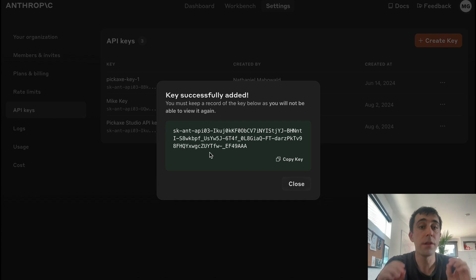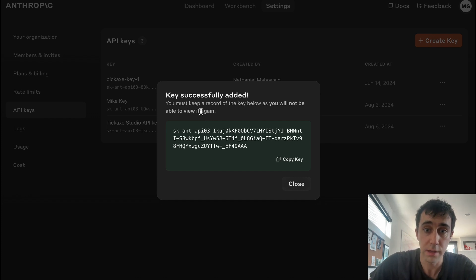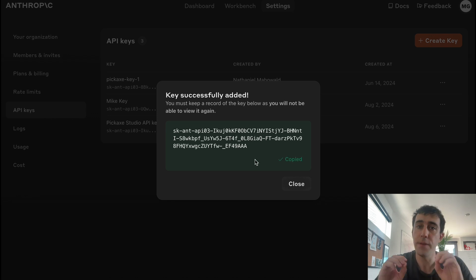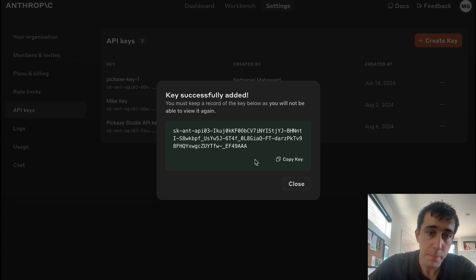Now this is important. You will not be able to get this again. You will not be able to view this again. So you want to hit Copy Key and write this down somewhere where you can remember it. Maybe your notes, maybe your Google Docs, write it down on a piece of paper, whatever.